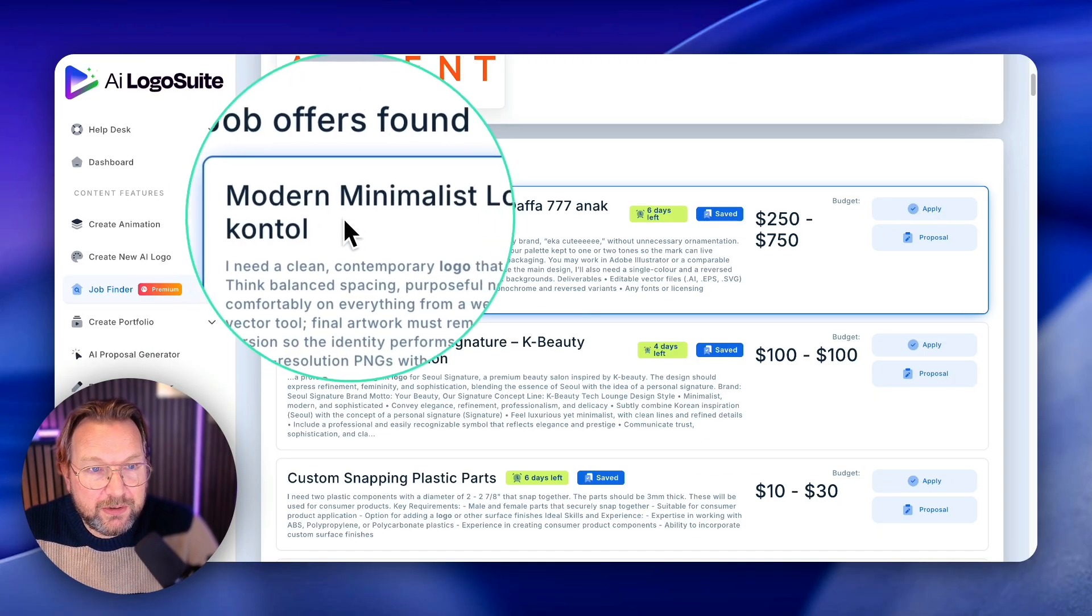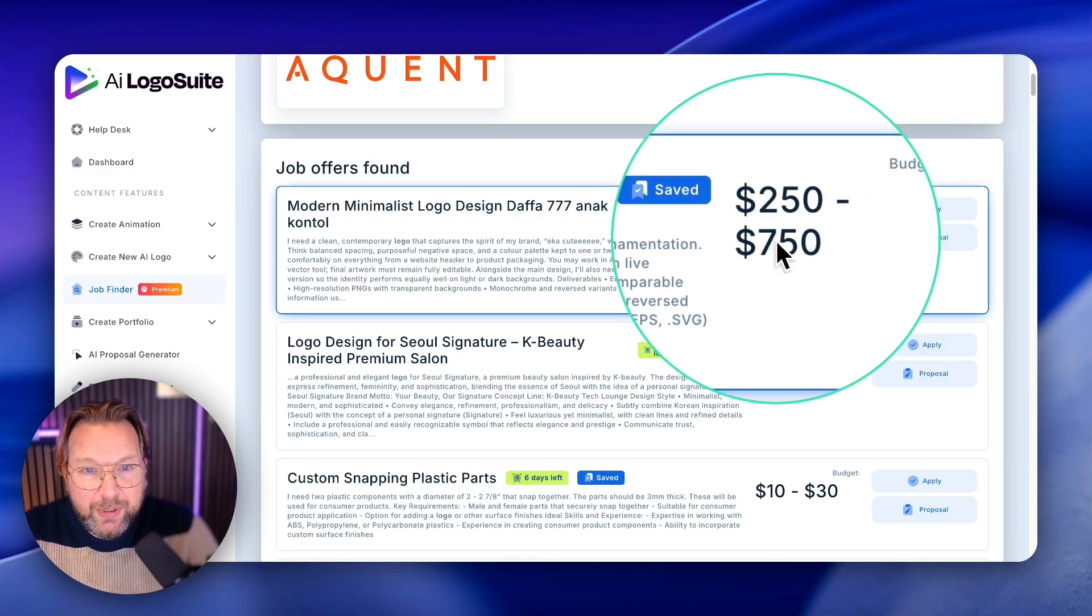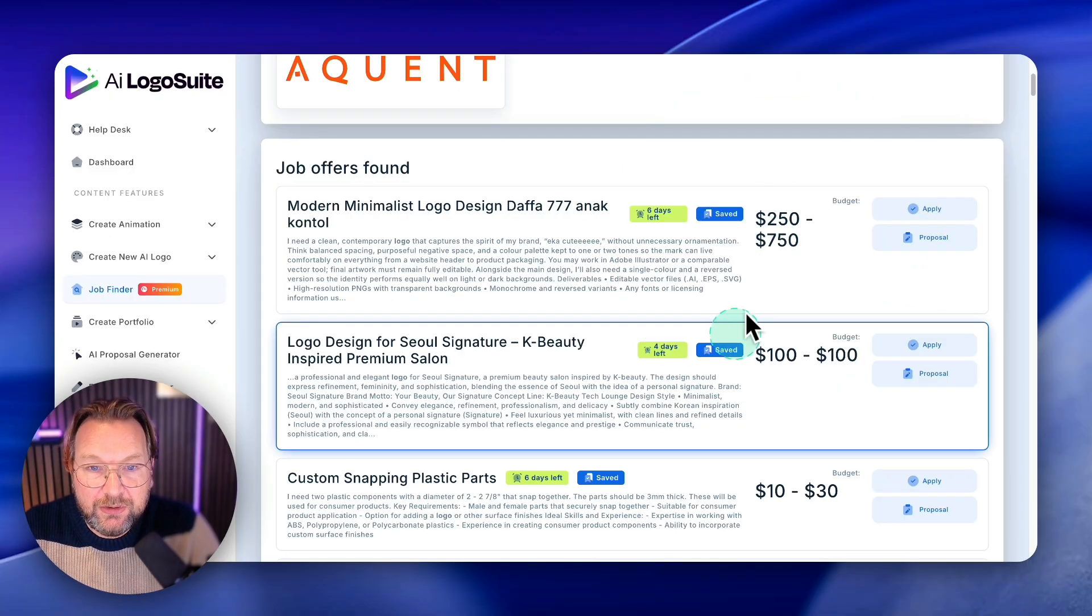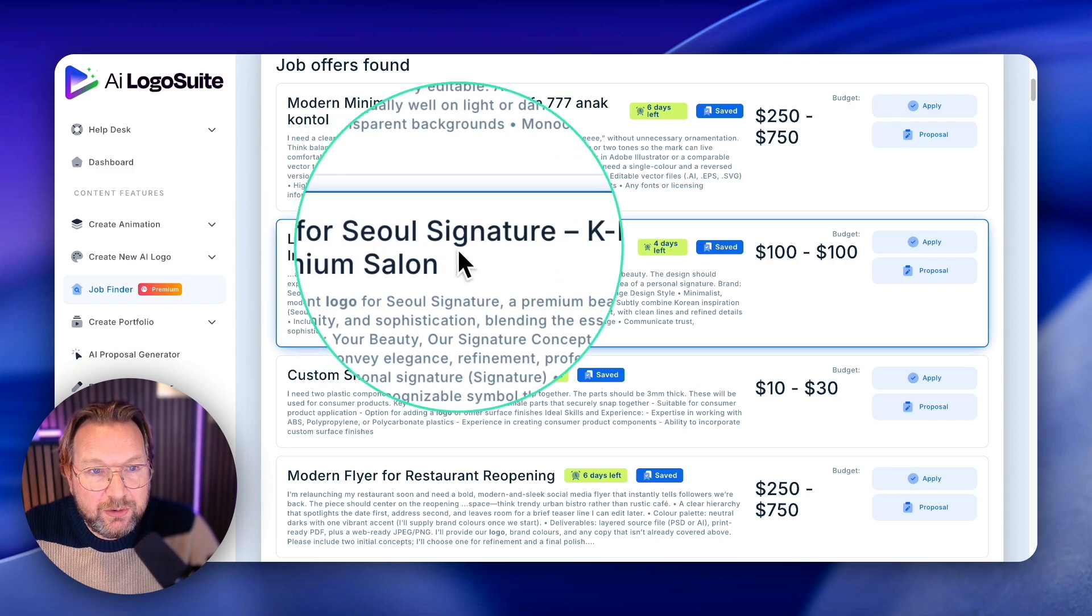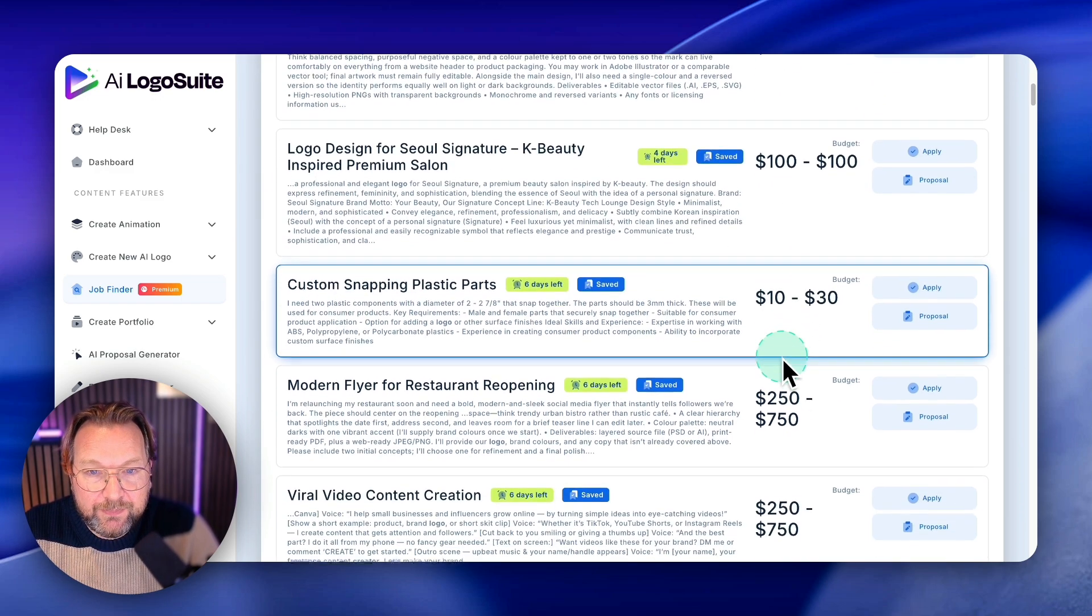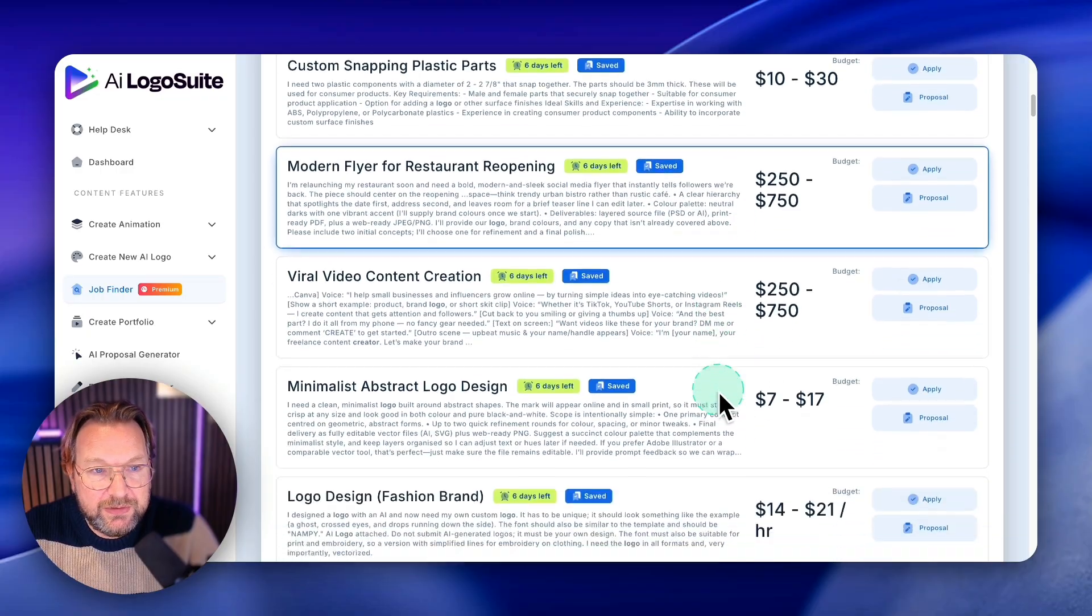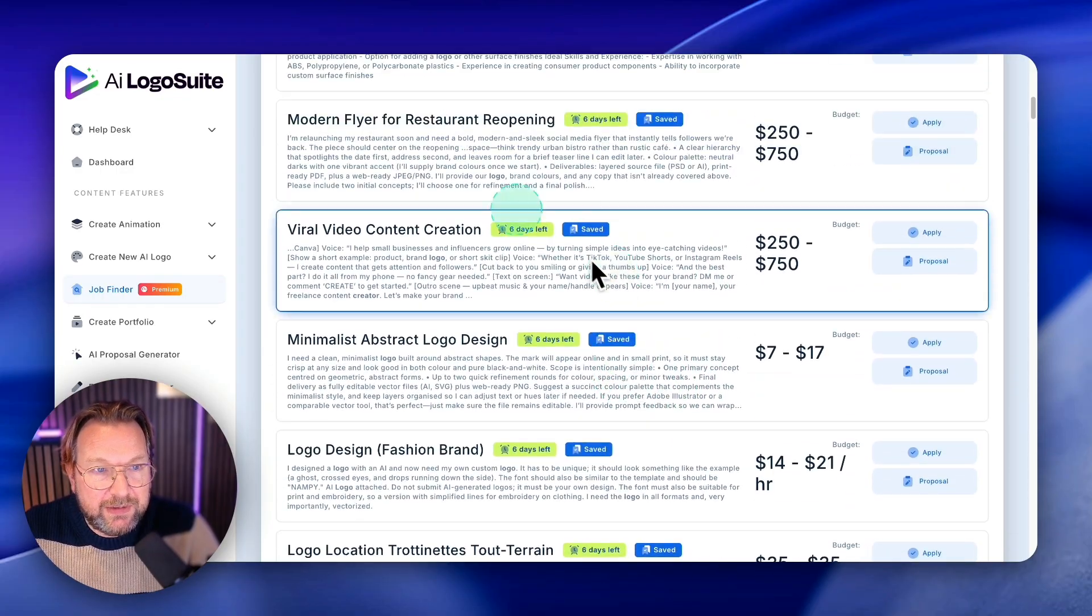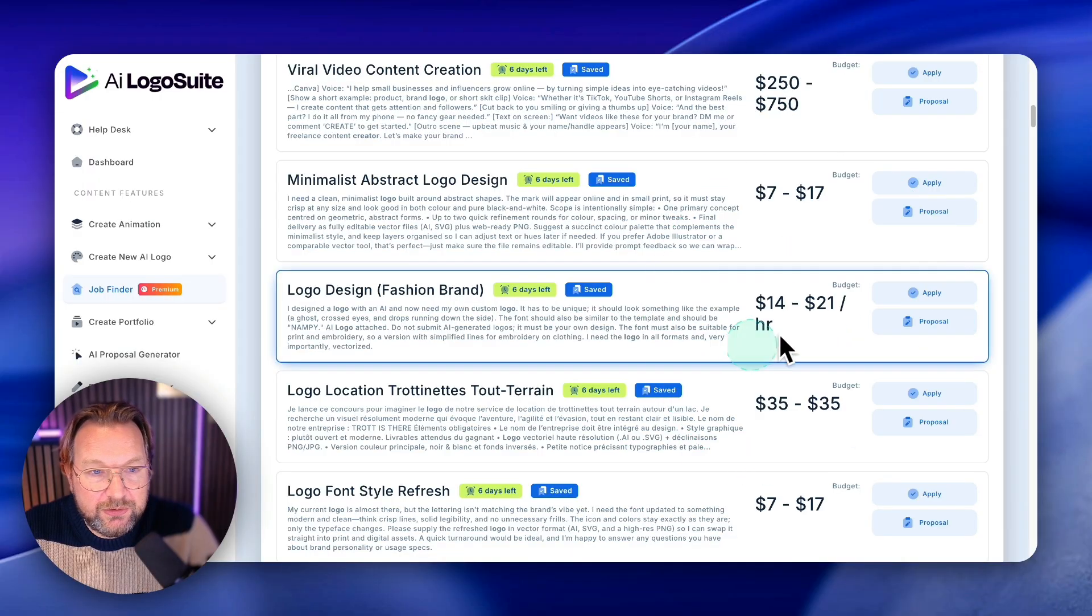A modern minimalist logo design and they're paying $250 to $750 in here. Logo design for sale signature, $100 here, $10 to $30, $250. Do you see this?